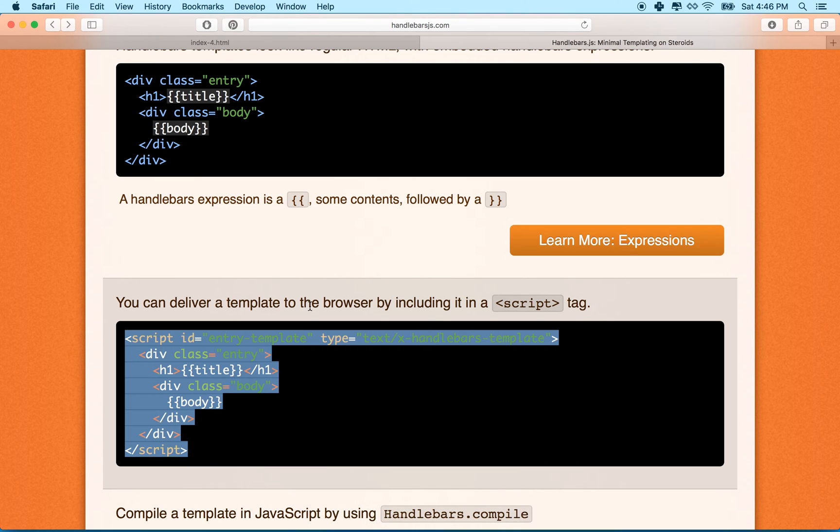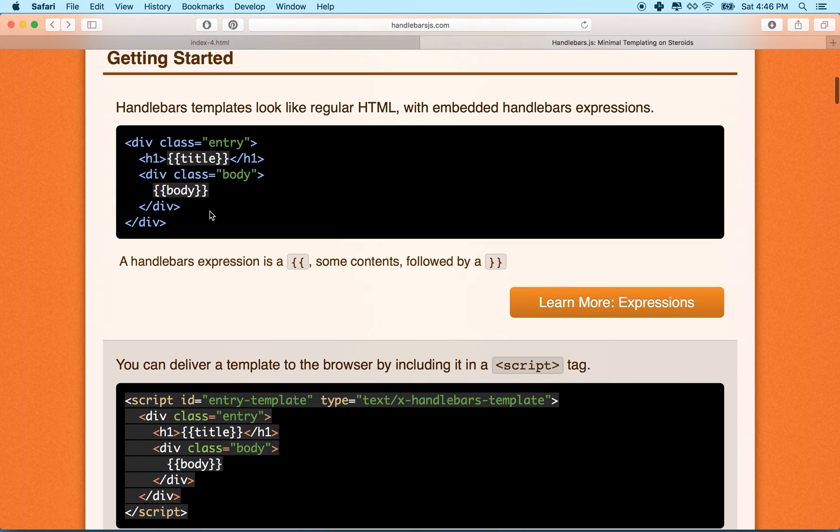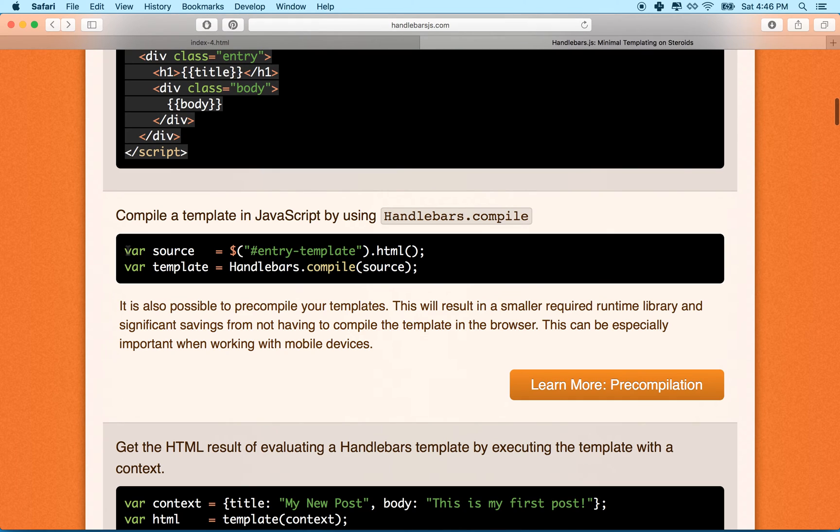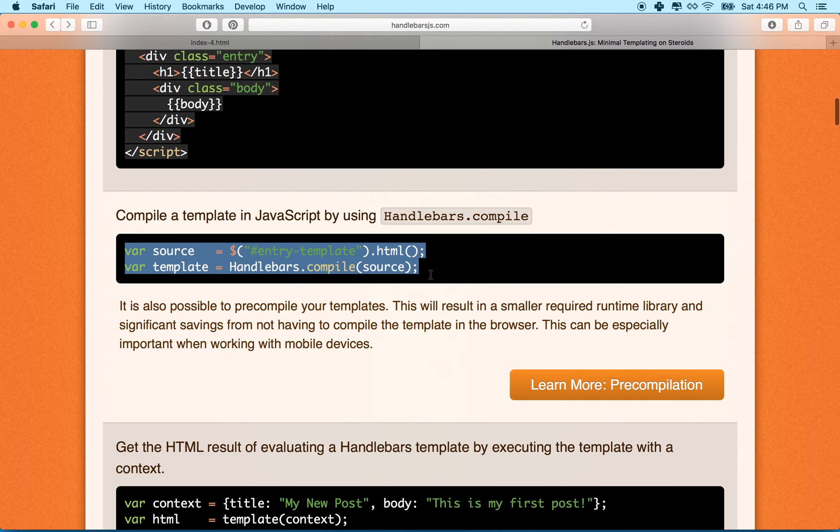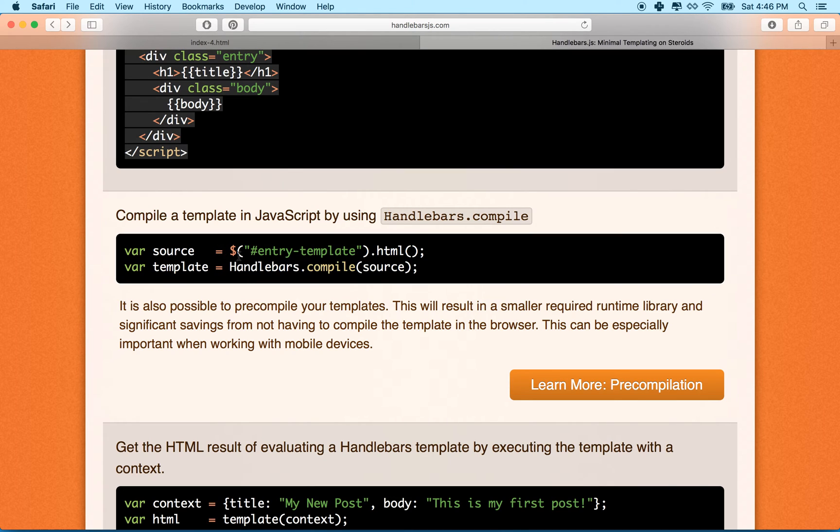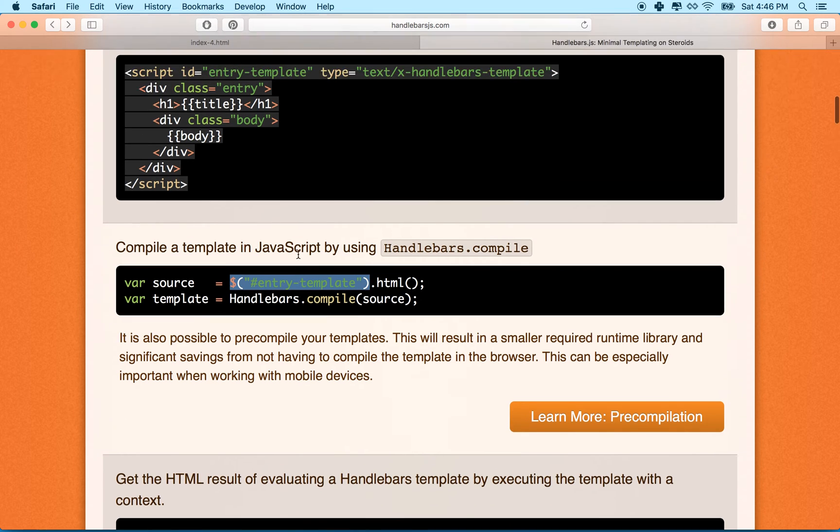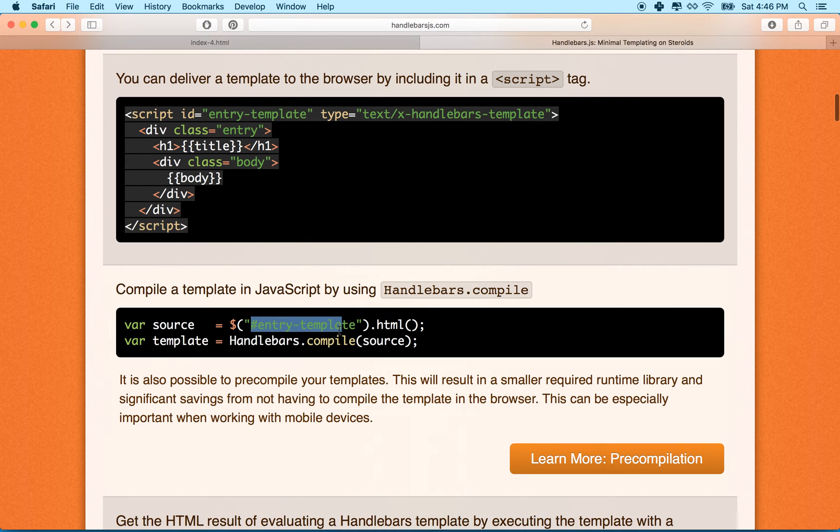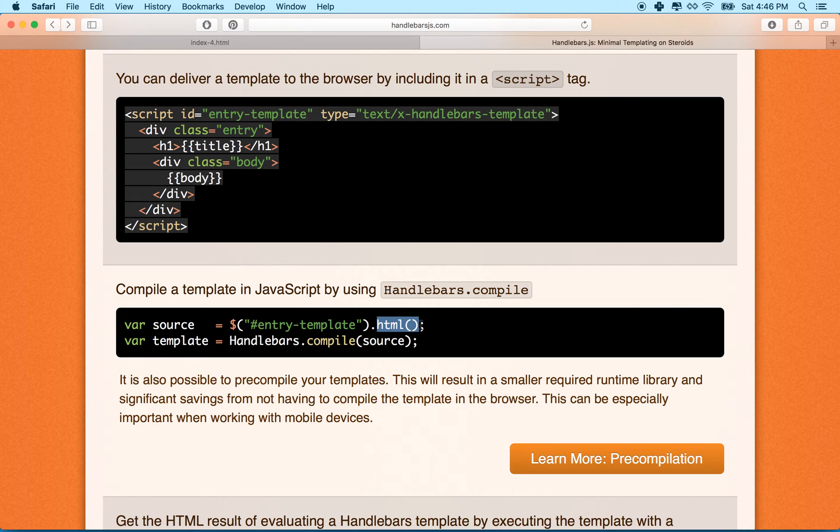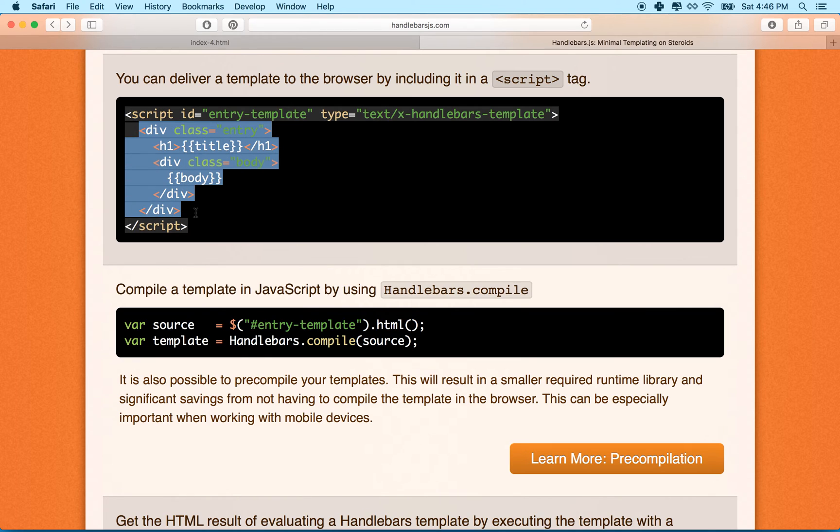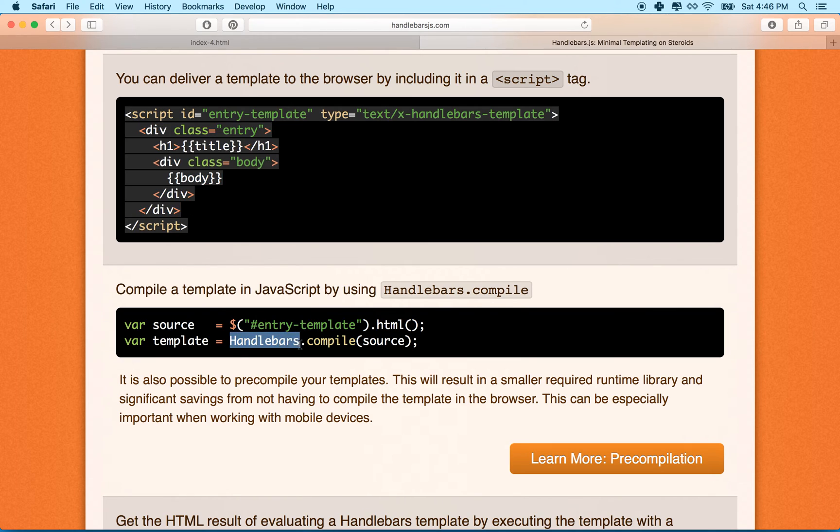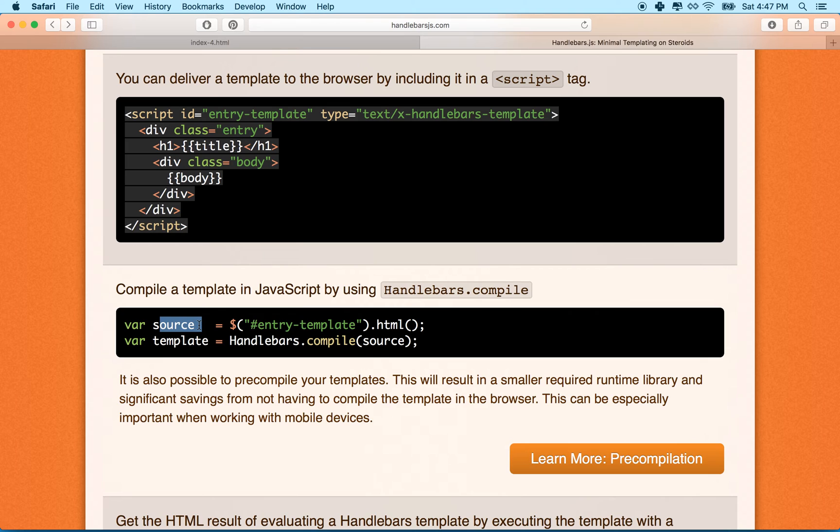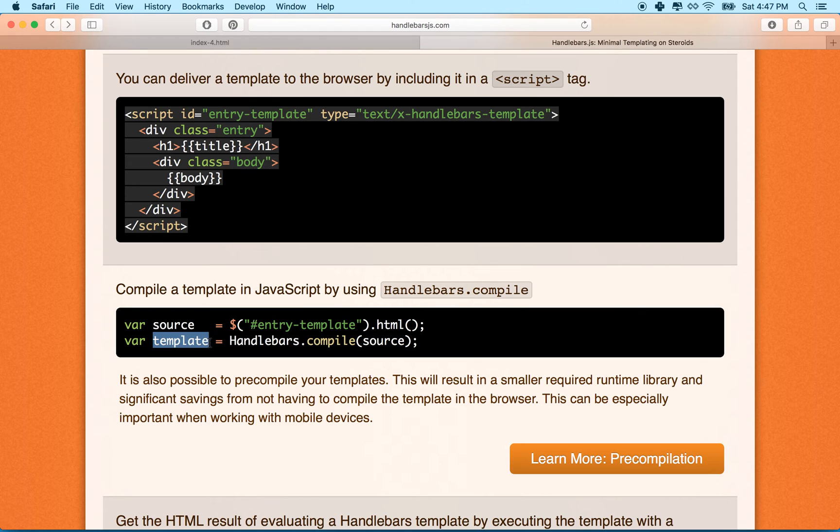So let's go back to the handlebars page and you'll see this is the description of the template. Here's what the template really looks like. And then here is the process of compiling the template and we can just borrow this code here. So I'll just copy that and let's explain it really quick. They're using jQuery here to select the template by its ID name. So you can see it says hashtag entry template, which is the ID name up here. And then we say dot HTML. So that essentially just gets the text of this template, the HTML of it, which is all this stuff. And then you say handlebars compile the source, which is the source right here was the HTML that we just got.